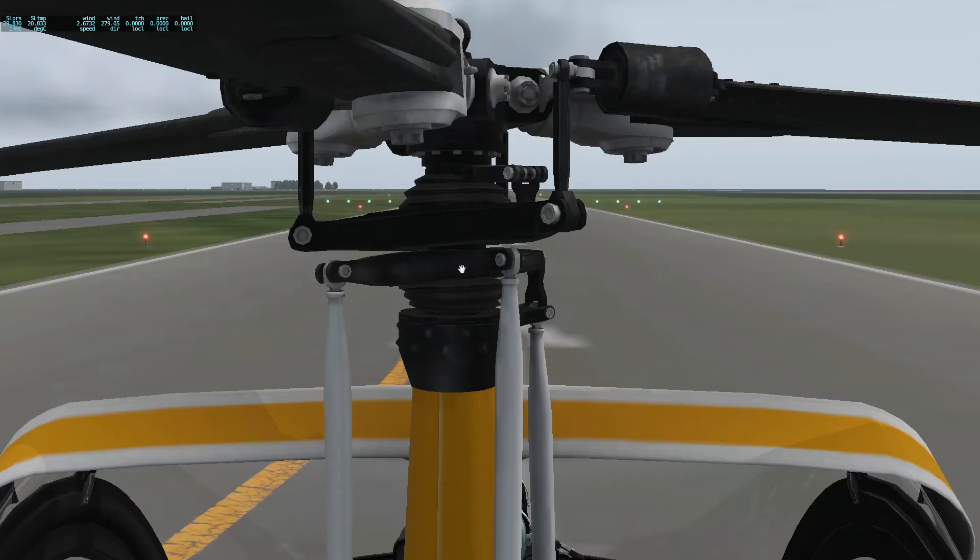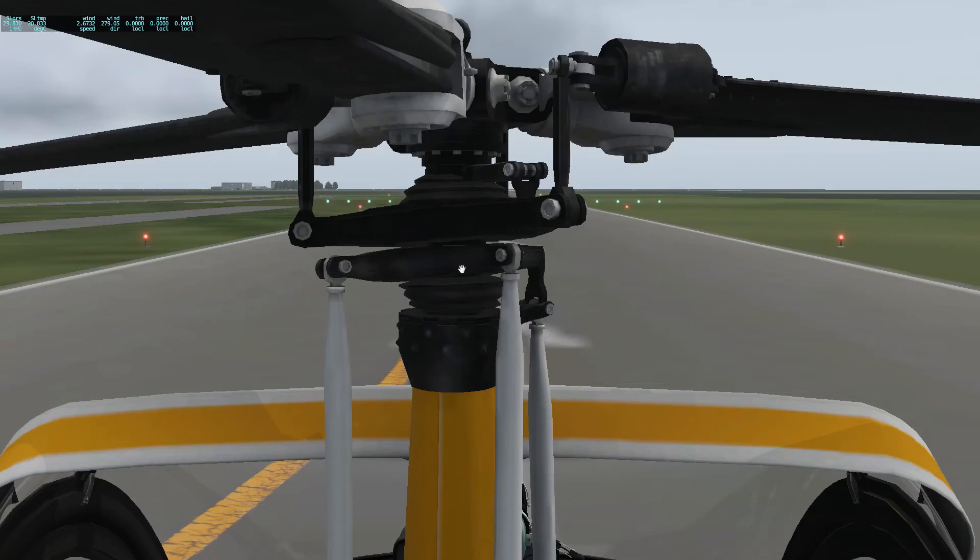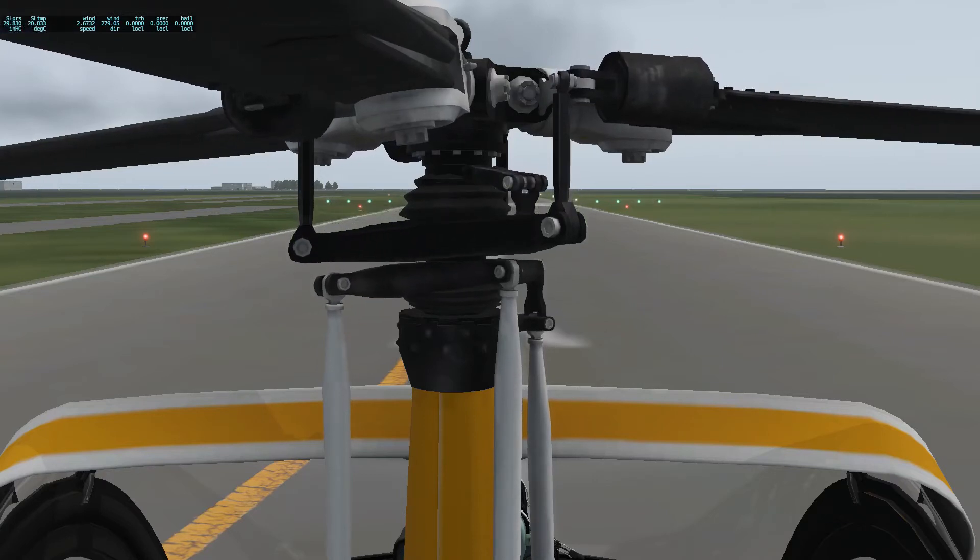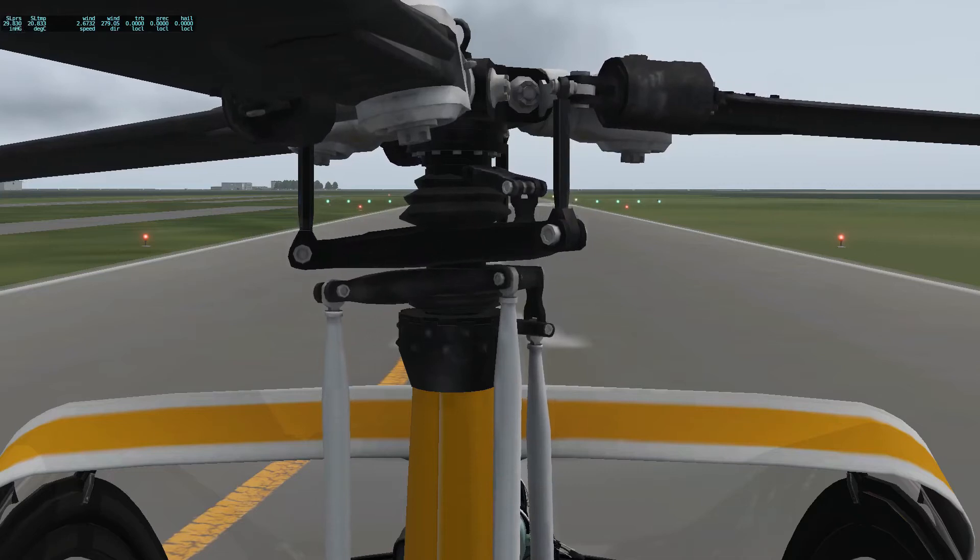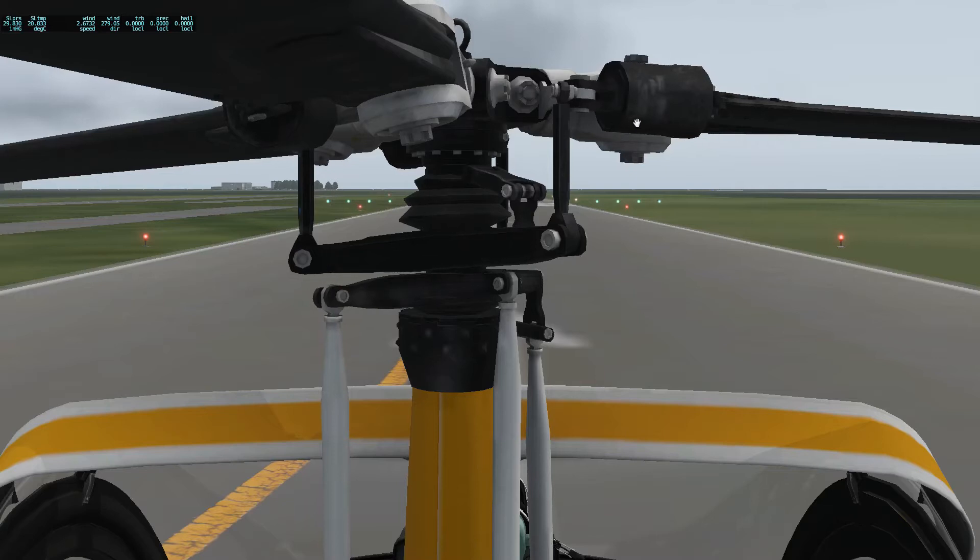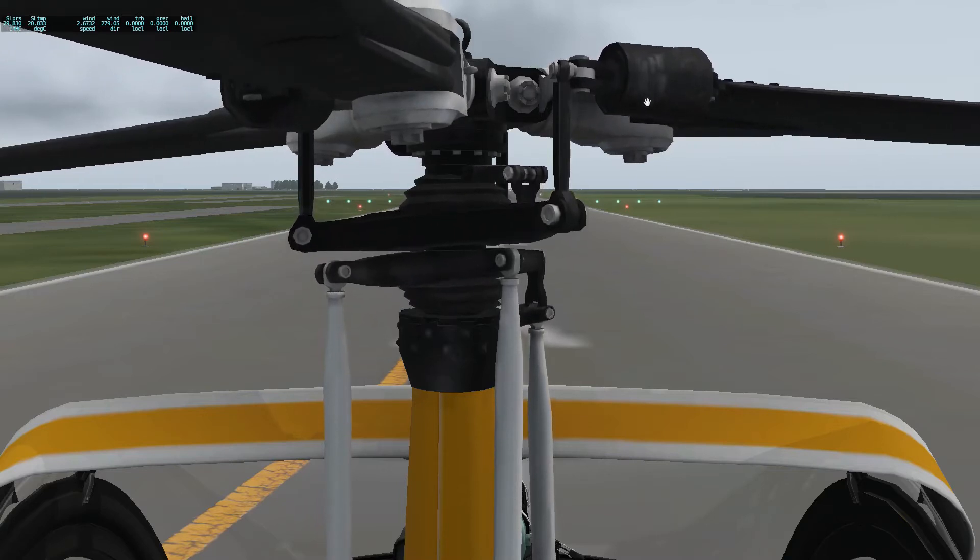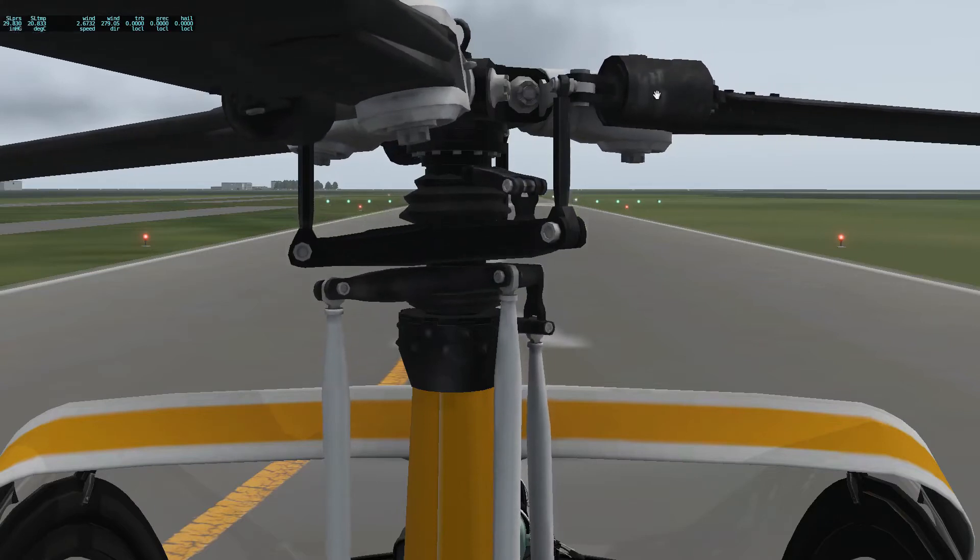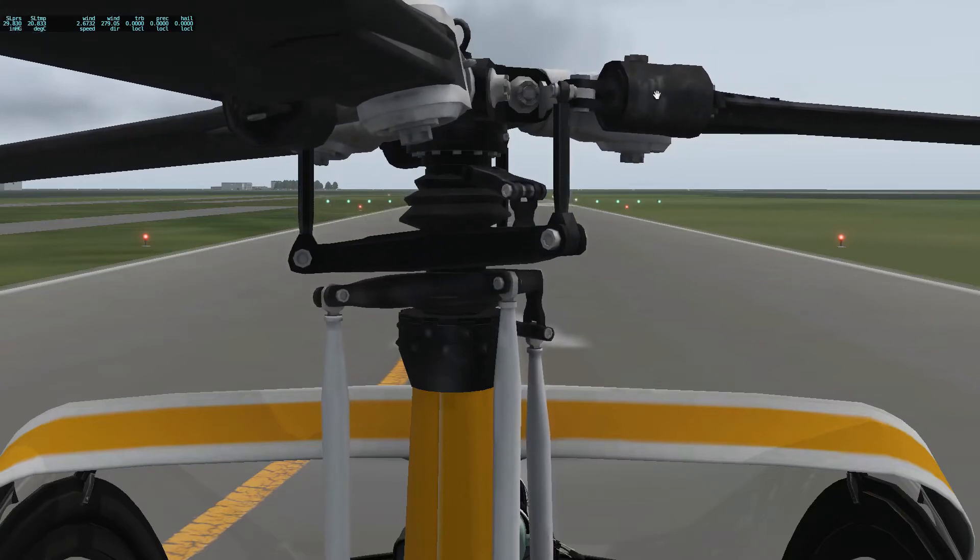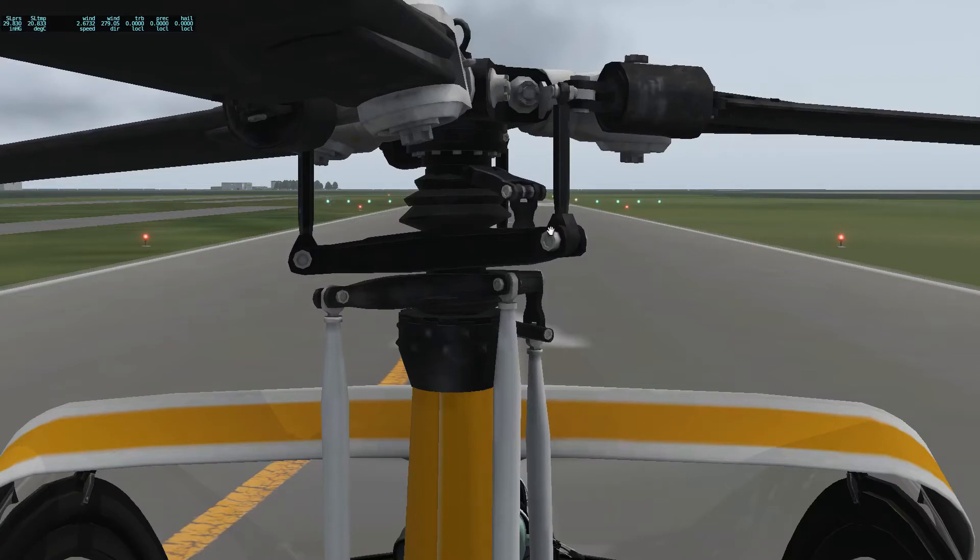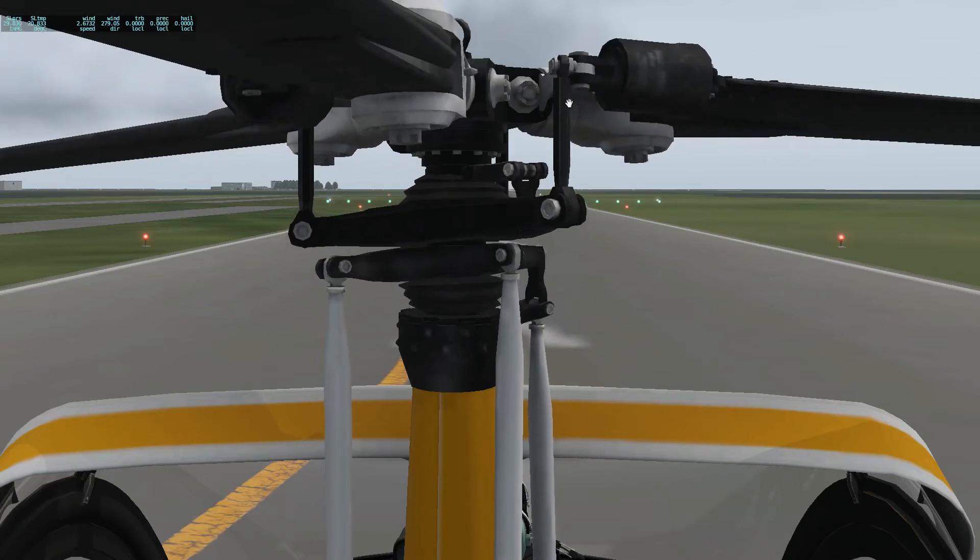Right now I have my collective control all the way down. And I'm going to raise it. So as I raise it, you'll notice that both of these plates drop. And what happens is the pitch goes up. So here's low pitch. And now I'm going to high pitch on my rotor blades. So I drop this plate. We have these pitch links that are connected between the rotating swashplate and the actual rotors themselves.